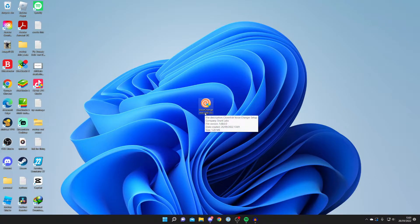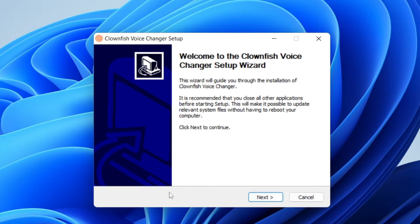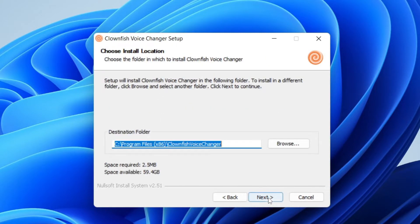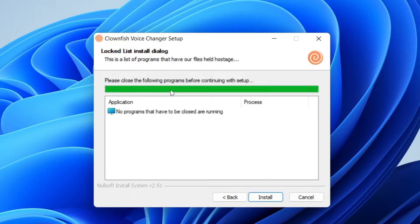Here we have the install file — double click on it. You're going to get a Windows security pop-up; unfortunately I can't record that as I just get a black screen. Then you'll be on the setup wizard. Tap Next, keep the options ticked, press Next again, and choose where you want it installed.